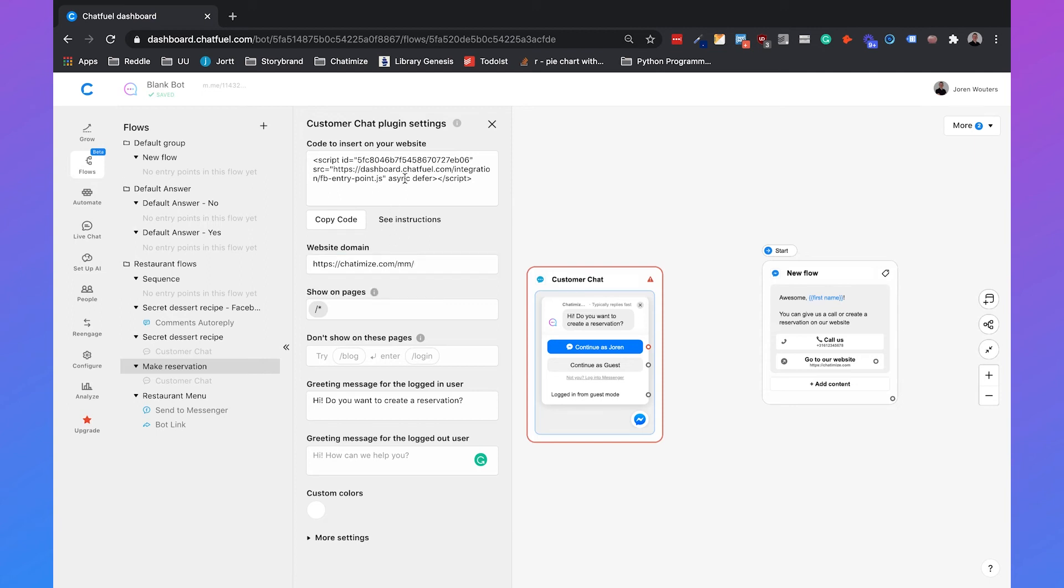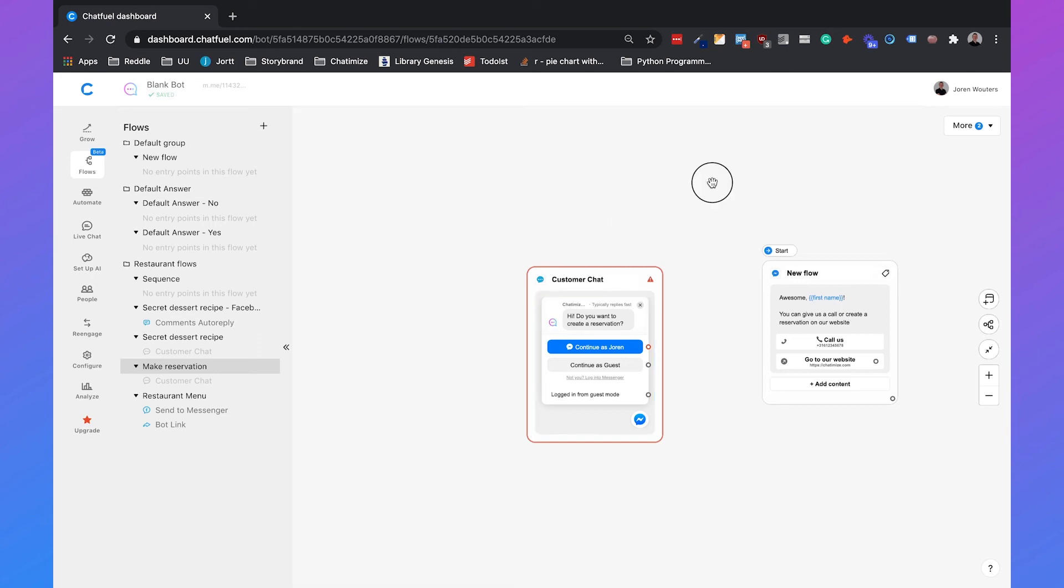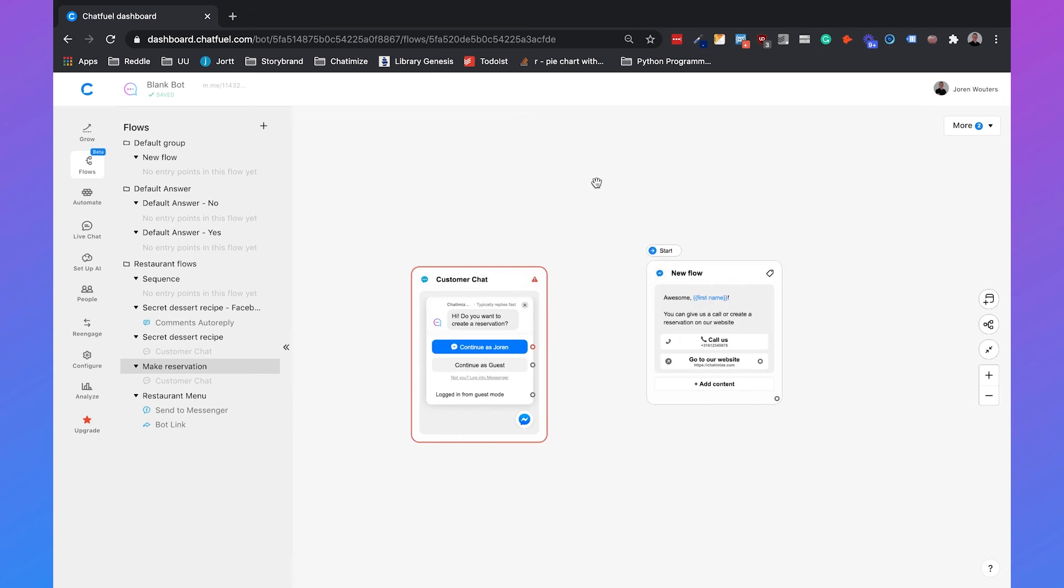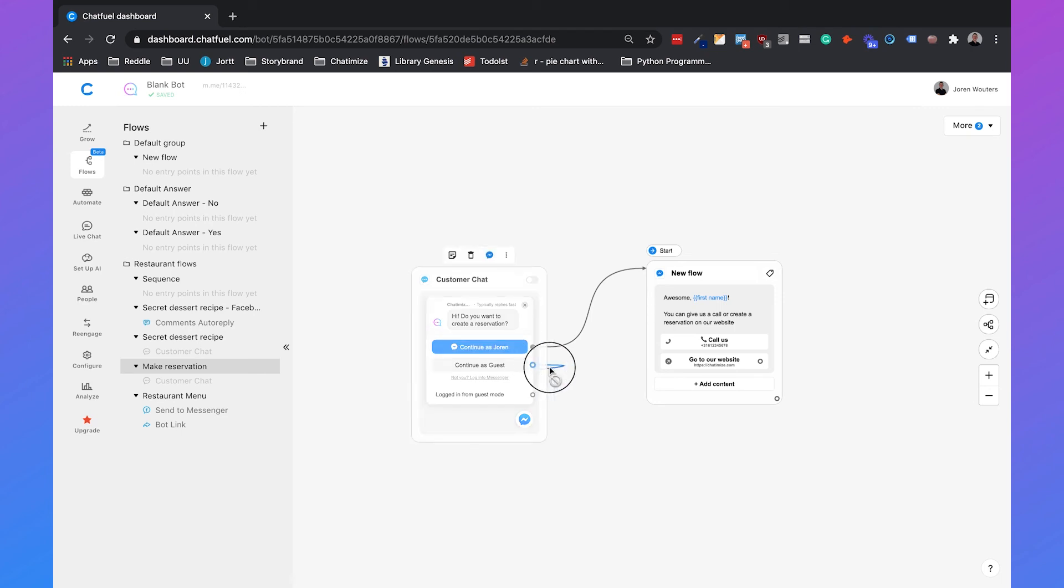You have a different script that you need to install on your website, which is similar to what we did before. And then you can specify on which pages you want to show this website widget, or you can specify pages on which you don't want to show this website widget. Then you can also set different flows for if the user is logged in or whenever the user is a guest. If you connect this one, if a user is a Facebook Messenger user, then he will go to this flow. And for the guest, you can also set a different flow.